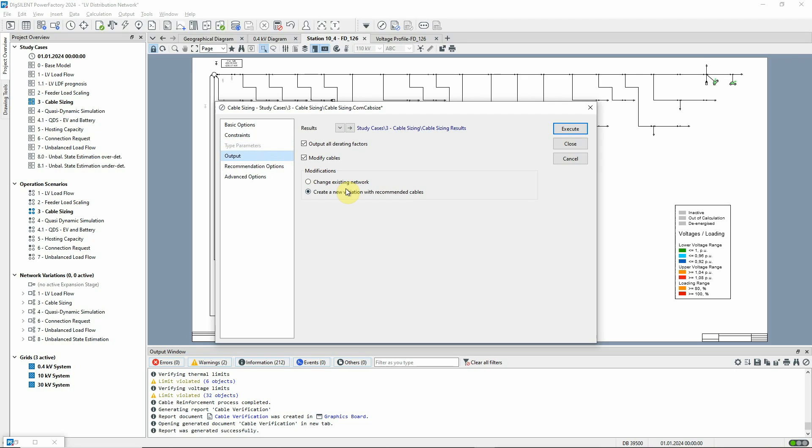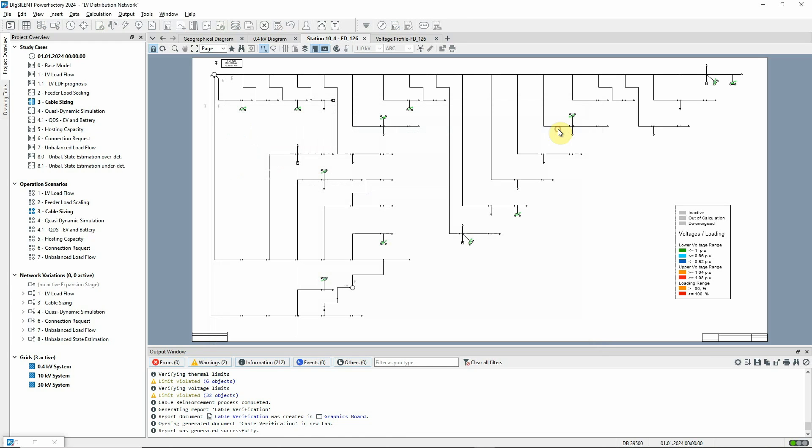On the Output page, the Modify Cables box is checked with the option to Create a new variation with recommended cables. The command is executed.